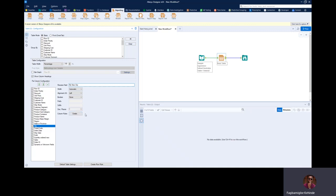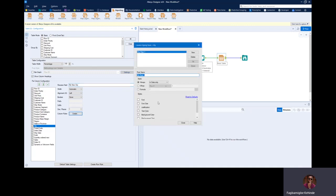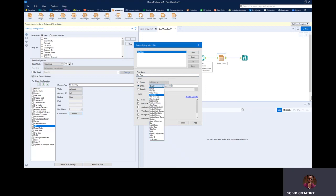So creating a column rule — you can see we want to change a particular column, which is the city column, and want to conditionally format it. So we're going to create a column rule to do that. This is the row name, so let's say 'city row.' It's very important to rename your row so you can understand what exactly you're trying to do. I want to conditionally format my column when the city is Anacortes. So I'm going to say 'when,' then you select the column name — so City — and when city is equal to Anacortes, I'm just going to type that out.